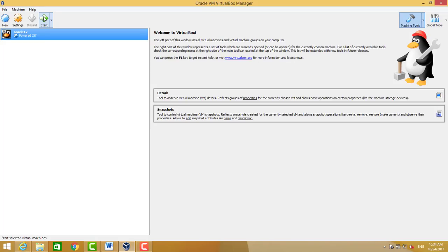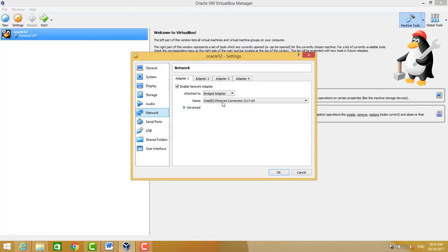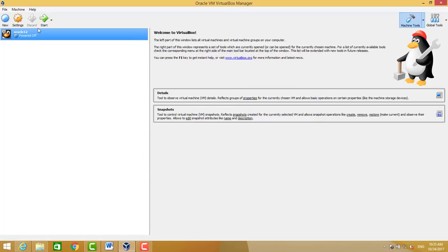We'll go step by step. Then we go to network part and we will choose the bridge adapter. Bridge adapter means this VM will get IP from DHCP on the same LAN where we have this operating system running.